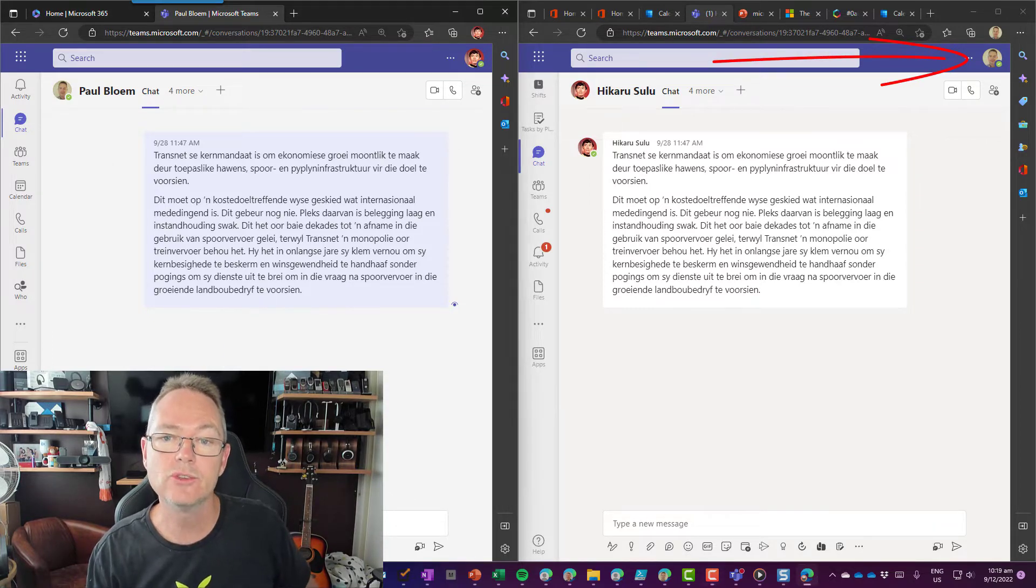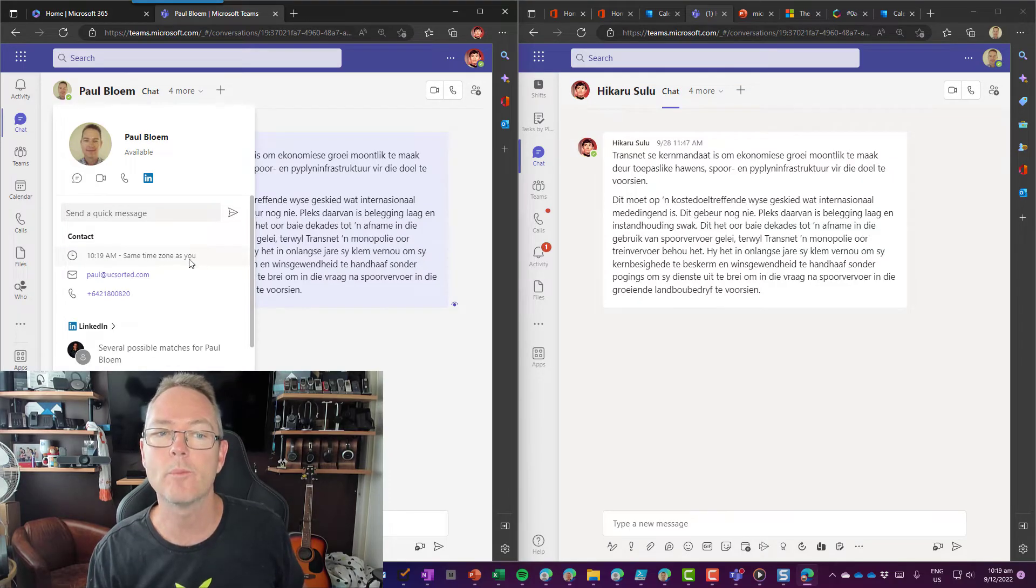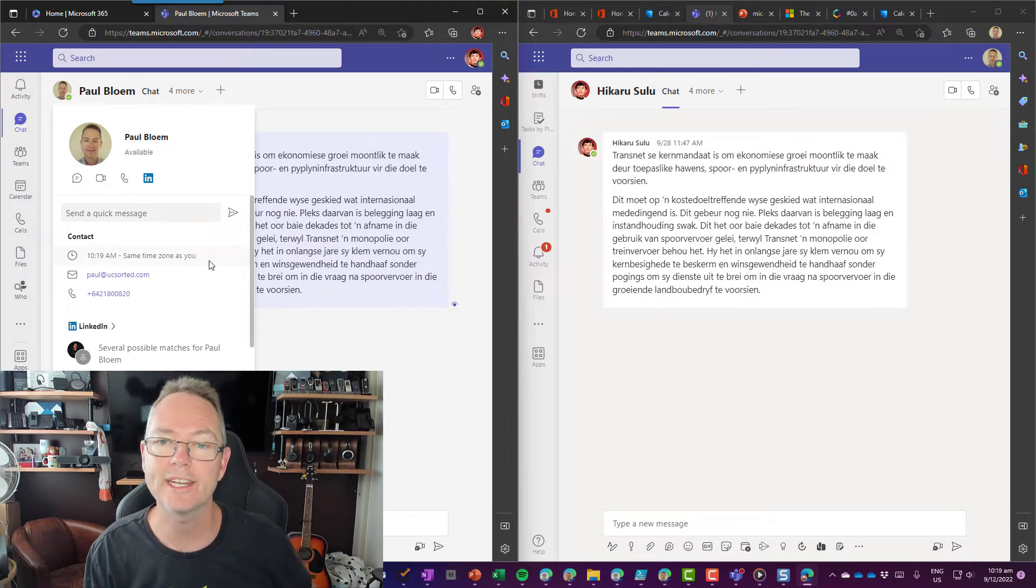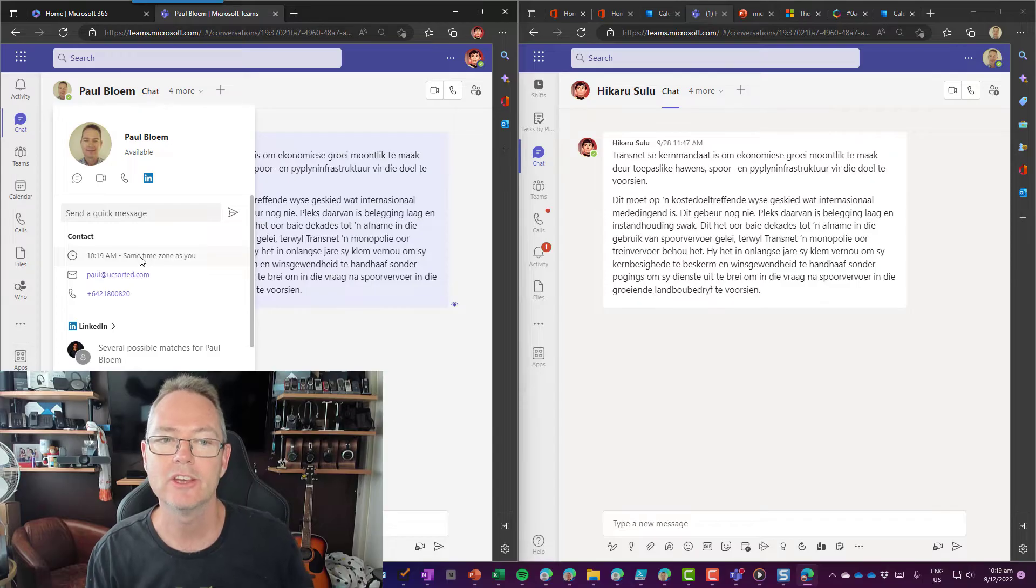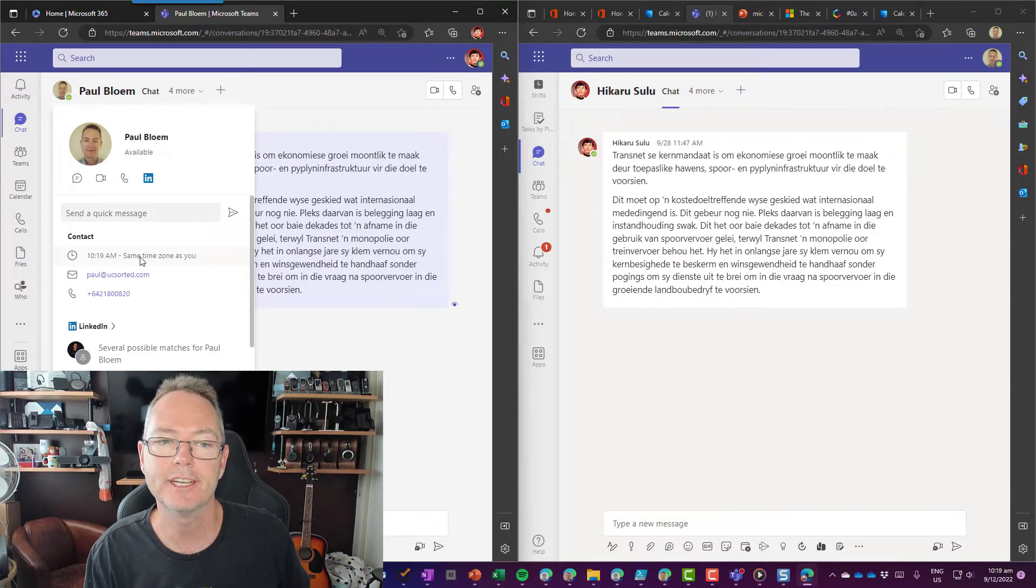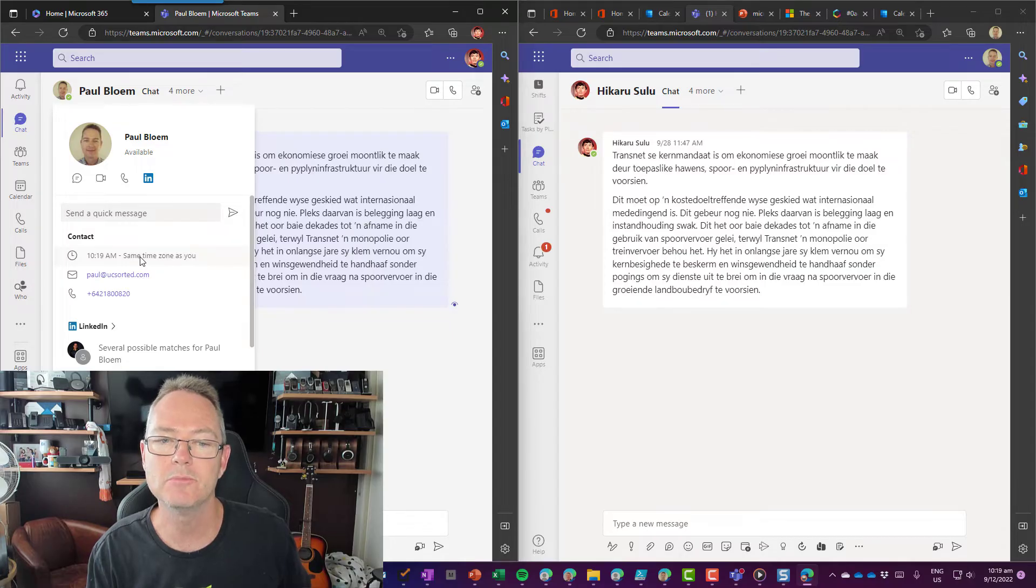Now, you'll see as soon as I have a look at the details for Paul, who I'm chatting to from the Sulu account on the left over there, when I hover over and expand that, Paul is the same time as me.